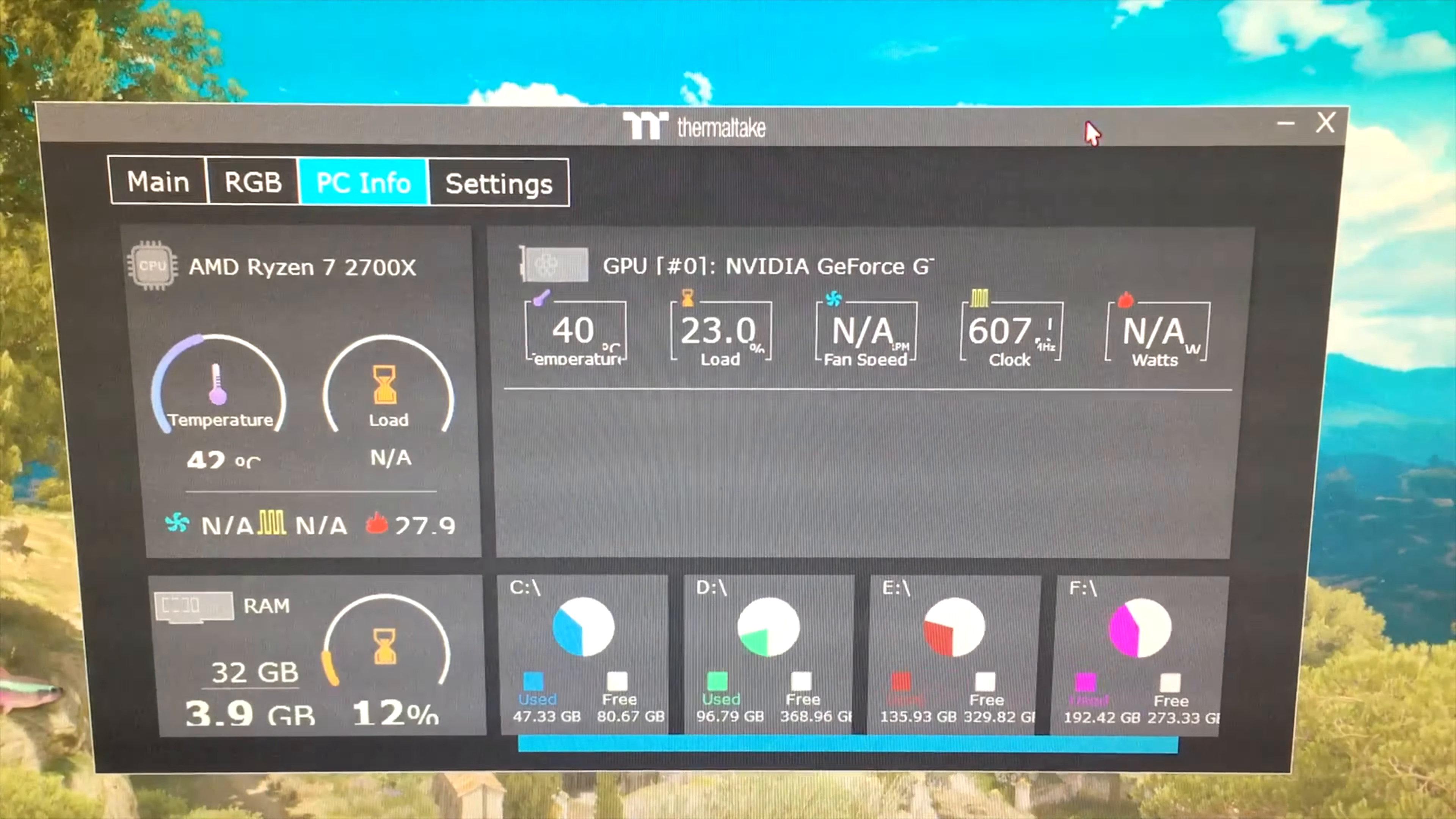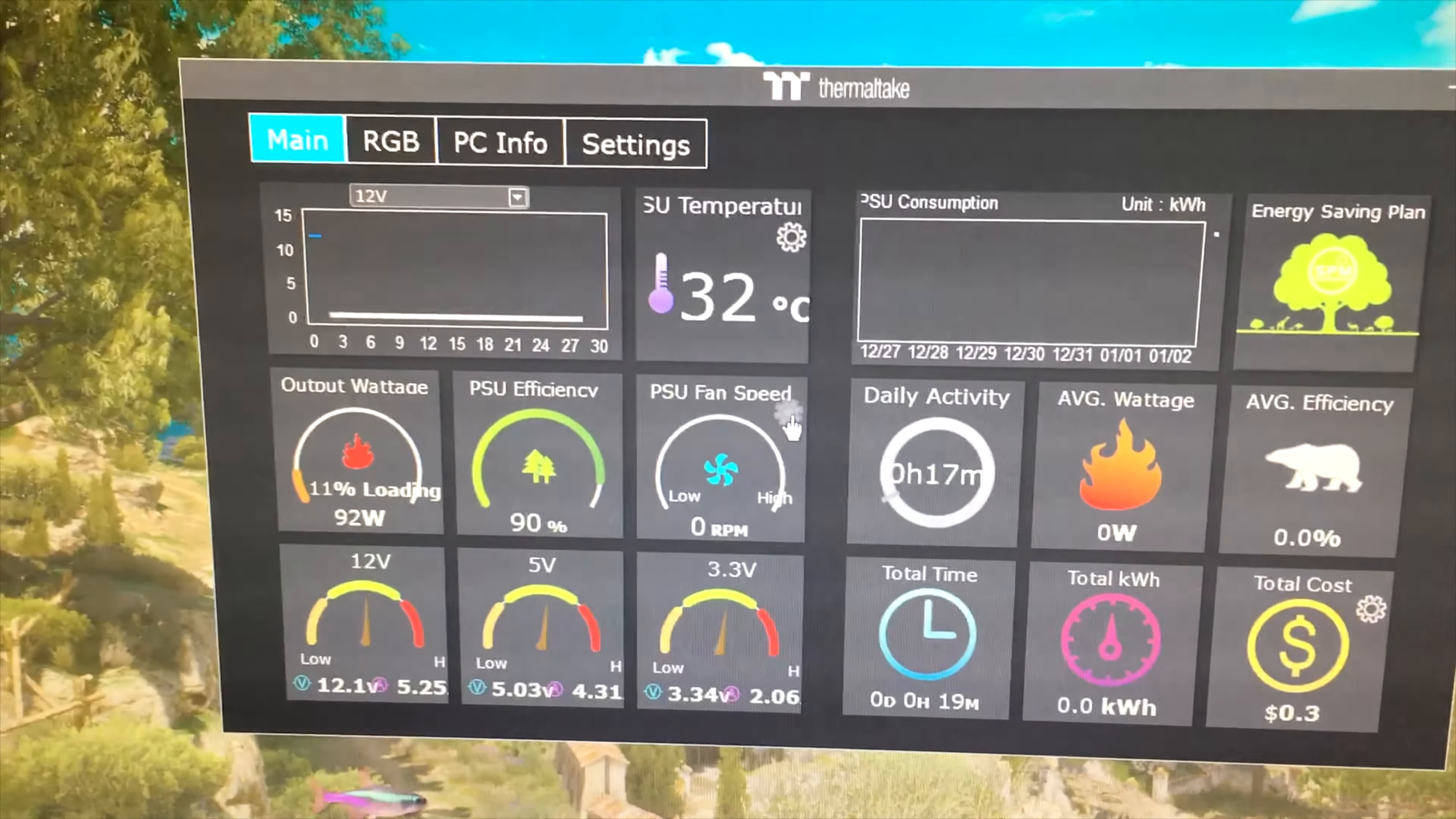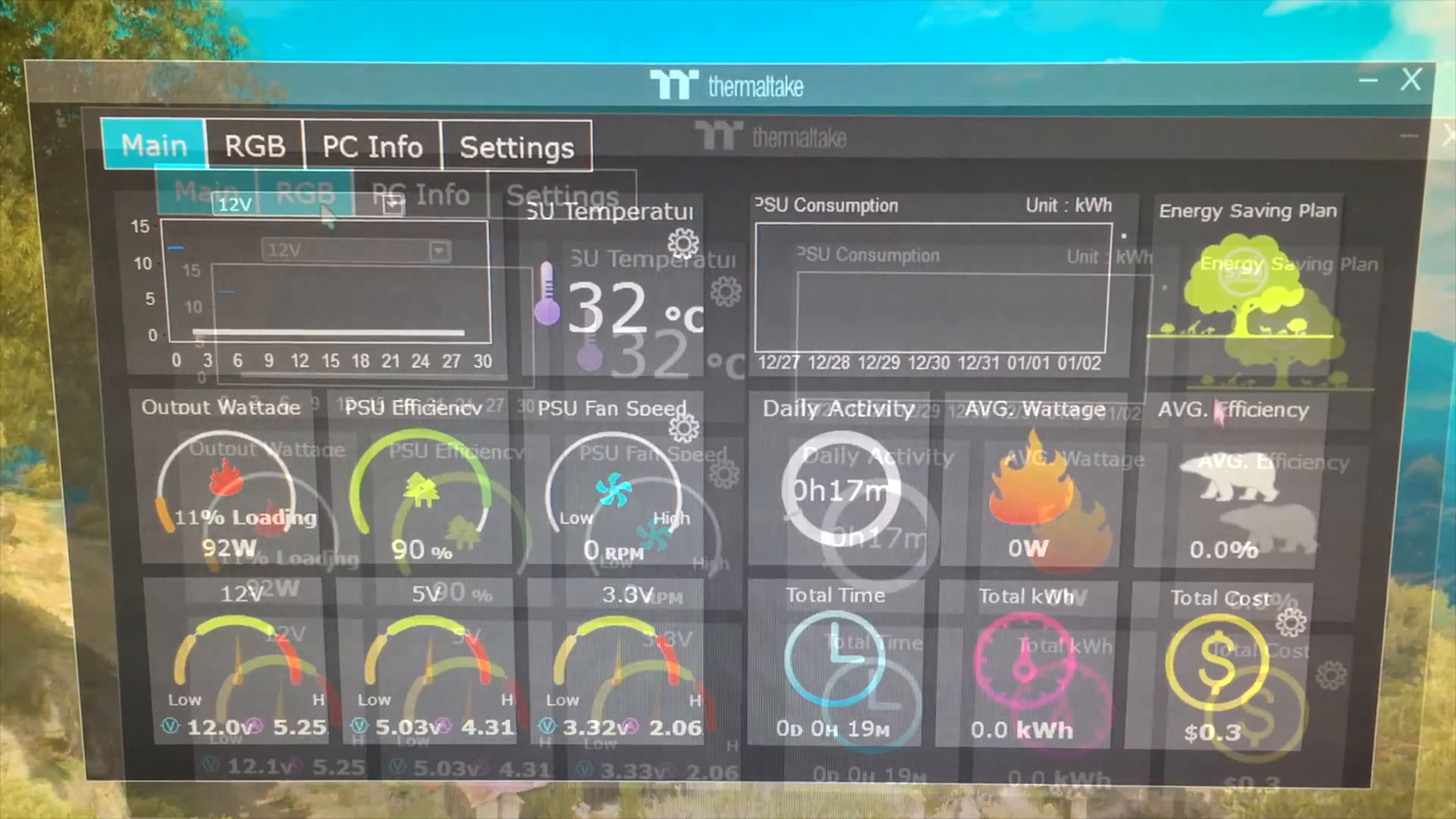Thermaltake DPS app lets me monitor how much power the system is currently consuming. Also, the app allows me to control the fan speed of the PSU. With zero fan mode, I'm really missing the whoosh sound when I fire up the PC, and it barely spins under load.